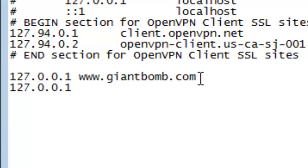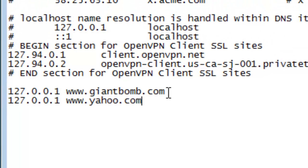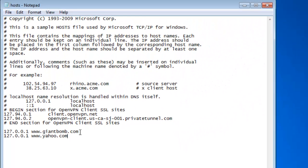And then you want to type the website you want to block. So say I decide to block, let's say yahoo.com. All you need to do is write that in with the number combination that I just gave you.